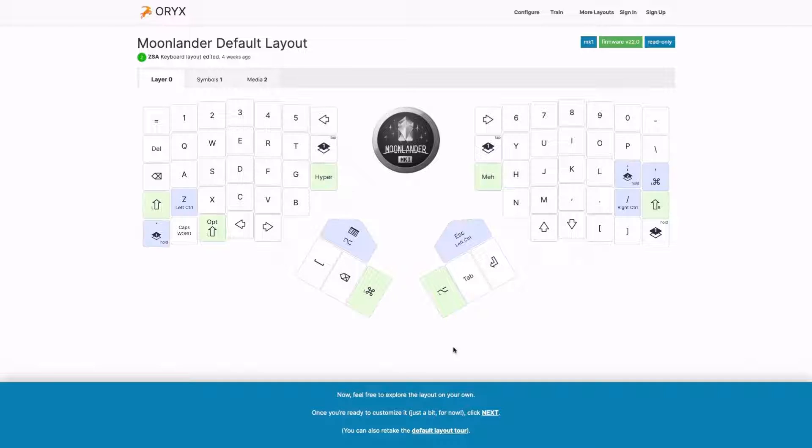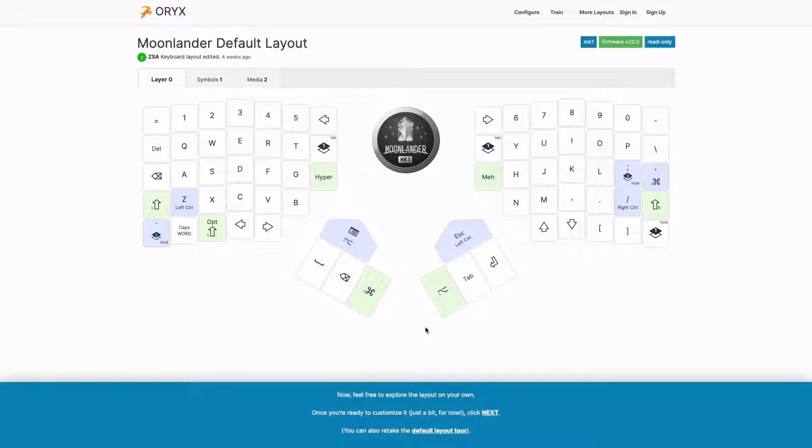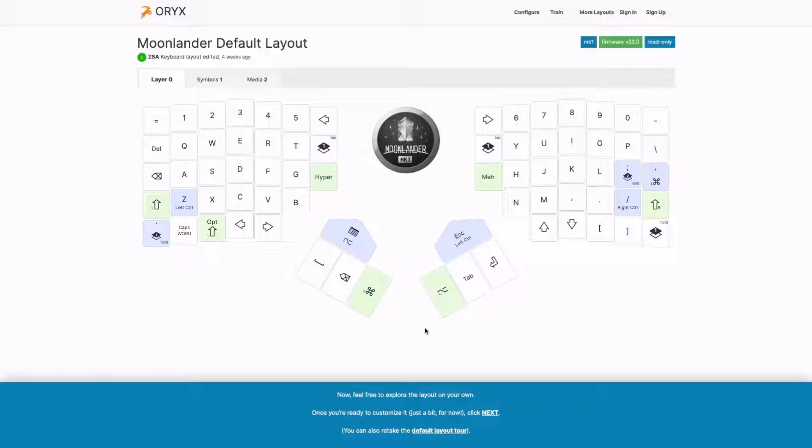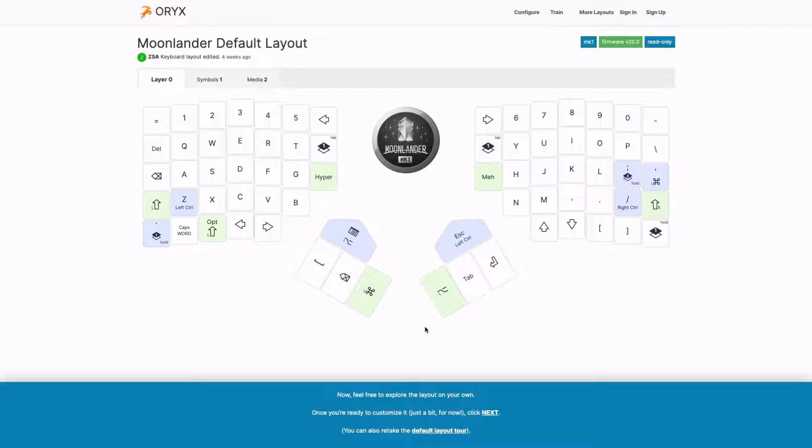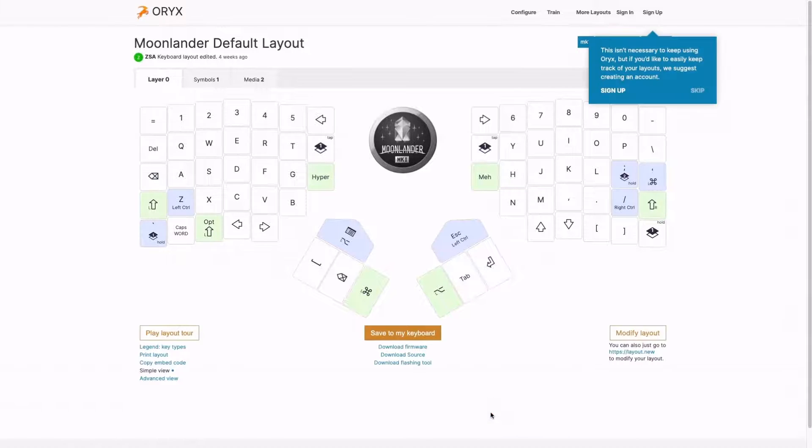Now, after kind of exploring the layout and taking a look, it's time to customize it, which is really what Oryx is for. One of the main things to understand about our keyboards is that they are powerful because you can change how they work, and Oryx is the main way you do that. So let's see what that's like. Let's click next.